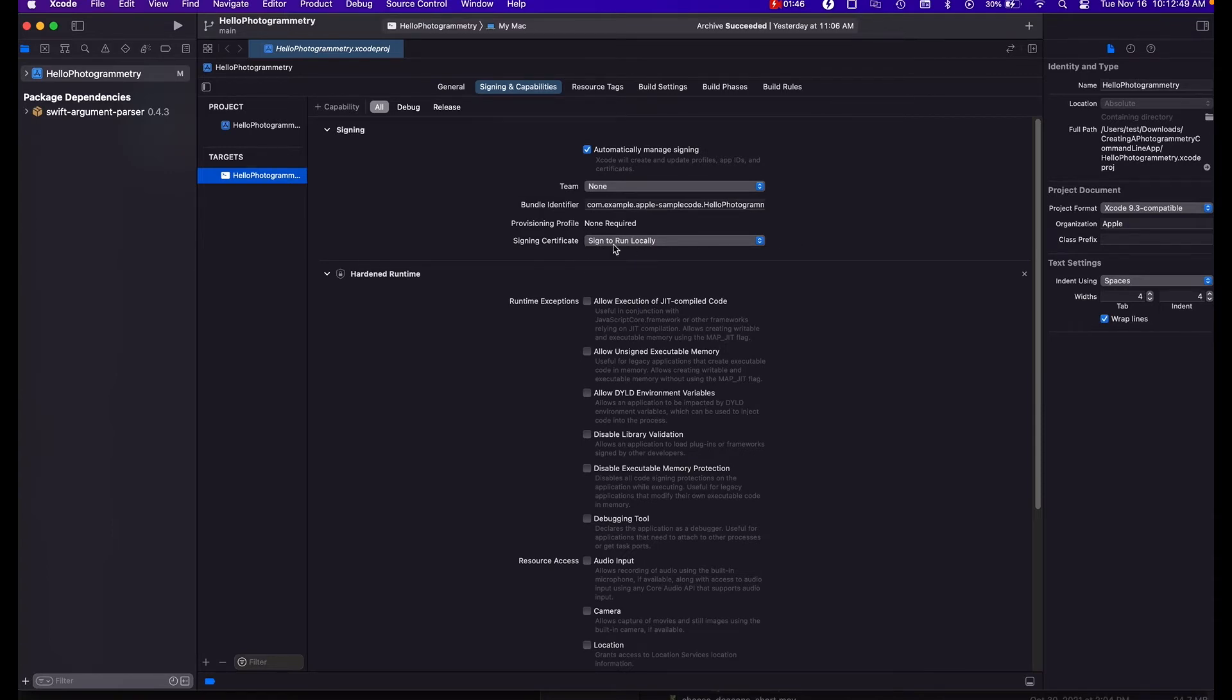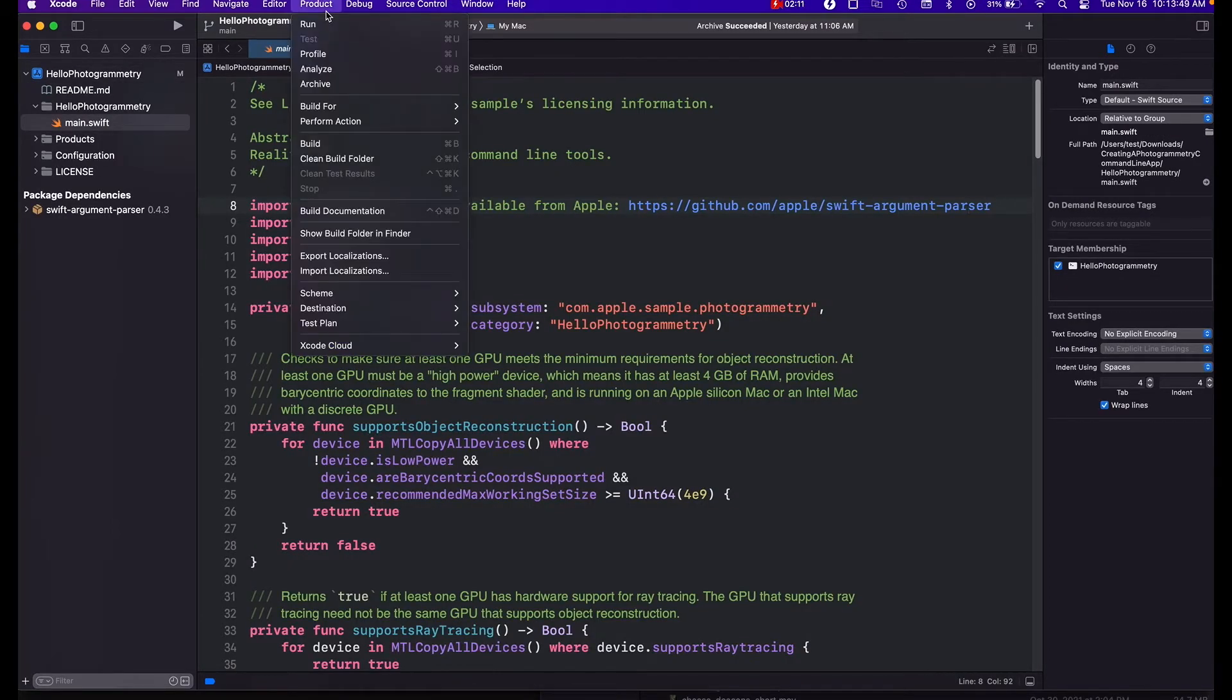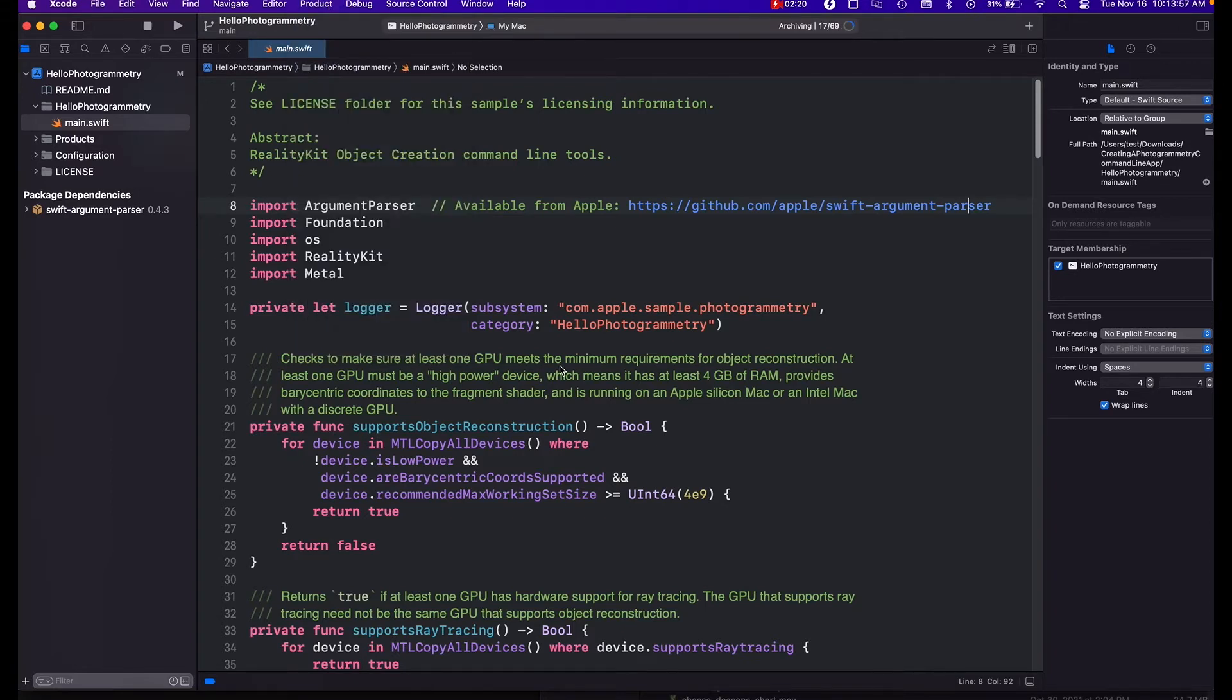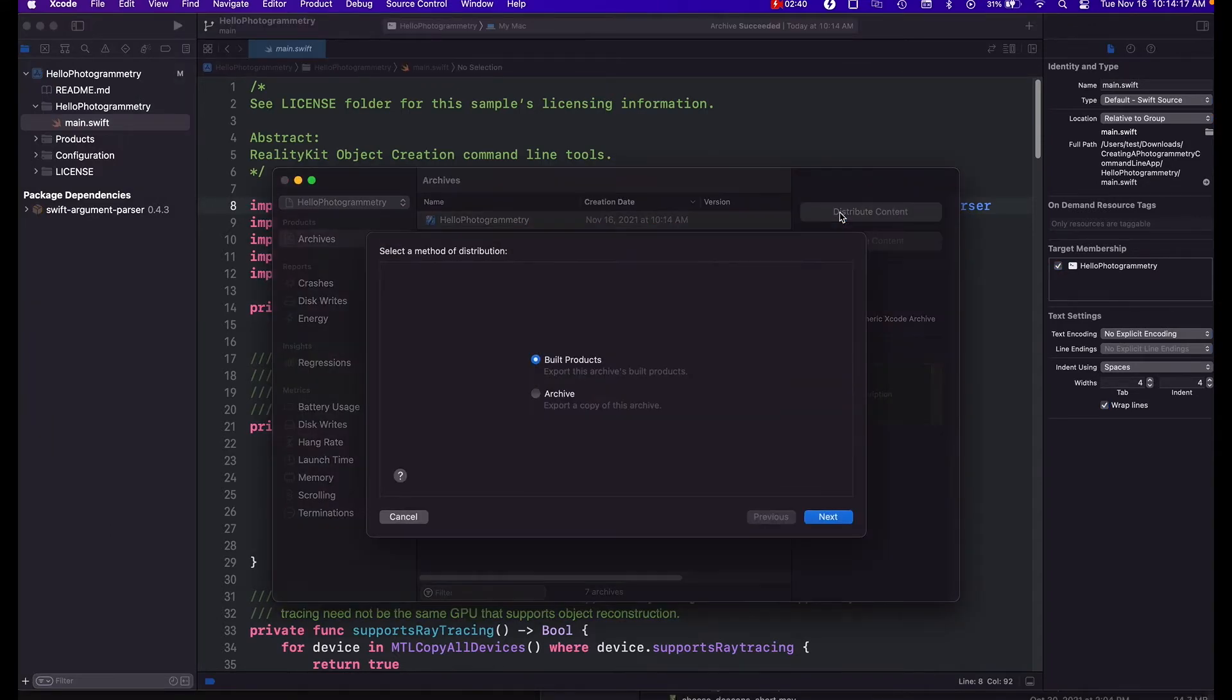So if you want to run this as a command line tool, what you're going to have to do is come to product archive, and this is going to build it out as the actual command line executable that we can run from the terminal. Distribute content and we'll just do build products.